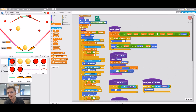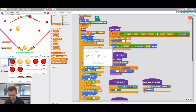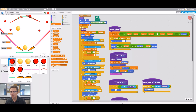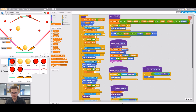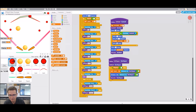Another cool thing that's on the worksheet is to have a high score. So we'll make a variable called high score. At the very end of the game, right here where you're touching the trap — that's where the game ends, right? So right here in this end script, we can put the high score logic.